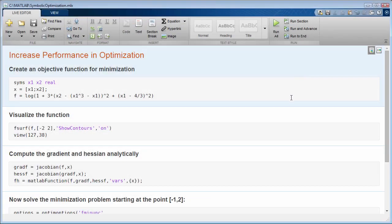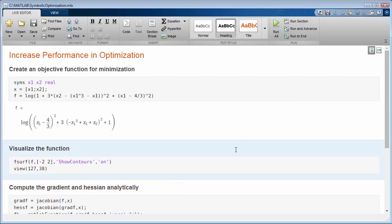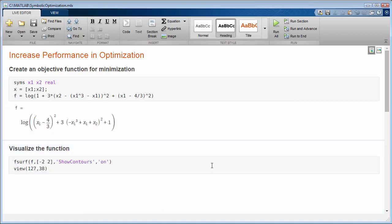Symbolic Math Toolbox can be used in a variety of disciplines in engineering and science for mathematical modeling. For example, in optimization problems,